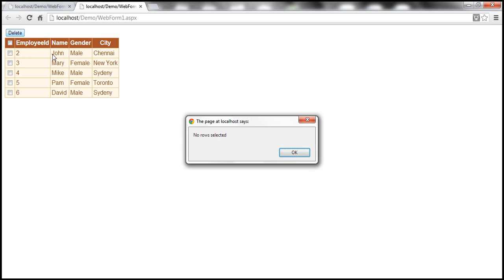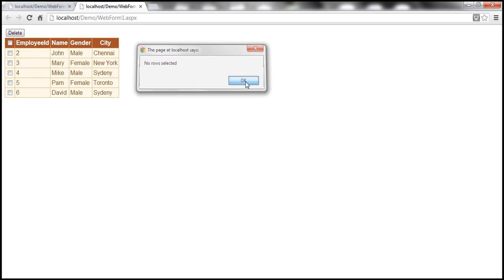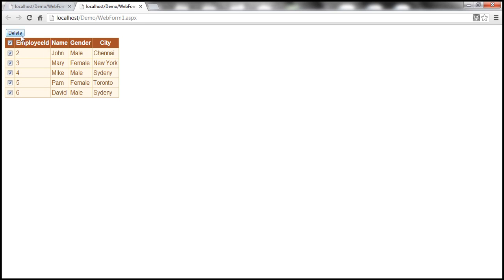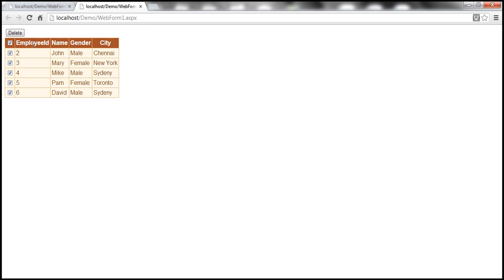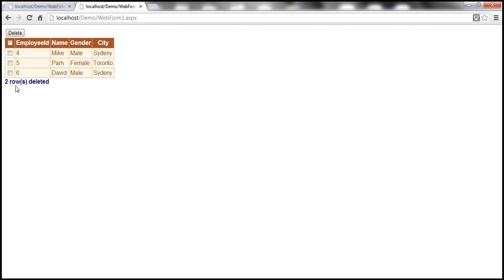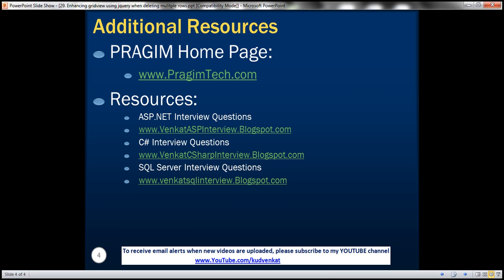Let's run this now and we are done. When I click delete without selecting anything, I get 'no row selected' — I click OK and notice the web form is not posted back to the server. On the other hand, I select all the rows, click delete, and look — 'five rows will be deleted.' The header checkbox is not taken into consideration, only the five data rows. I click Cancel and the web form is not posted back. When I click OK, the web form is posted back and the rows are deleted. Let's delete only two rows — 'two rows will be deleted', I click OK, and I get the message 'two rows deleted.' That's it for today. Thank you for listening. Have a great day.